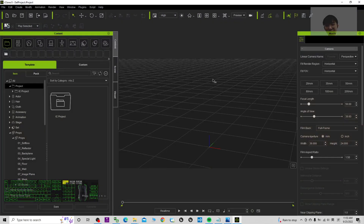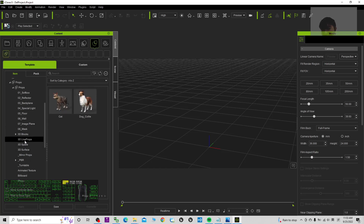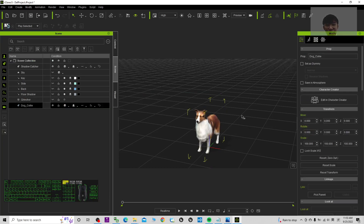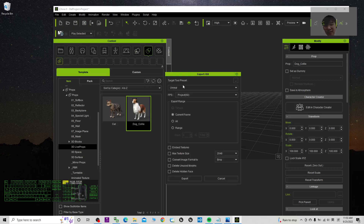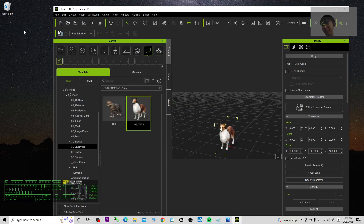First, I'm going to open iClone 8 and select a random prop. For example, a 3D live prop — in this case the Doc Collie. Drag it into the center, select it from the scene, then click File > Export > Export as FBX. Set the target preset to Unreal, set the export range to current frame, embed the texture, click Export, save it to the desktop, and name the file as '01'.